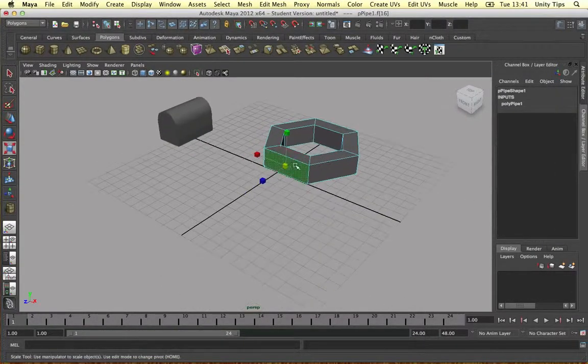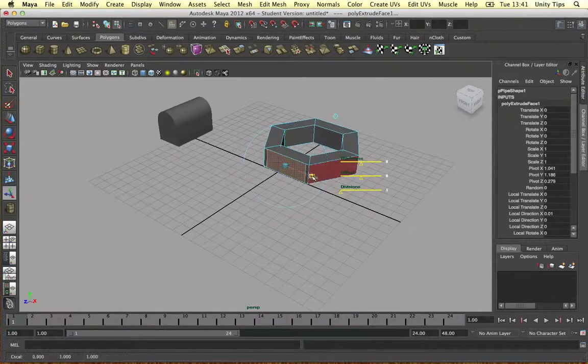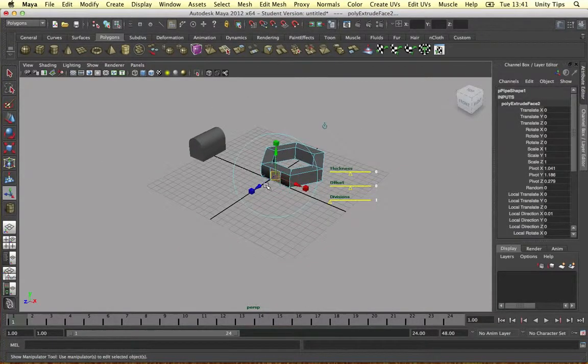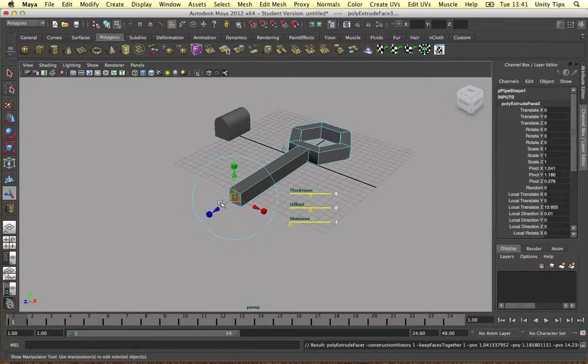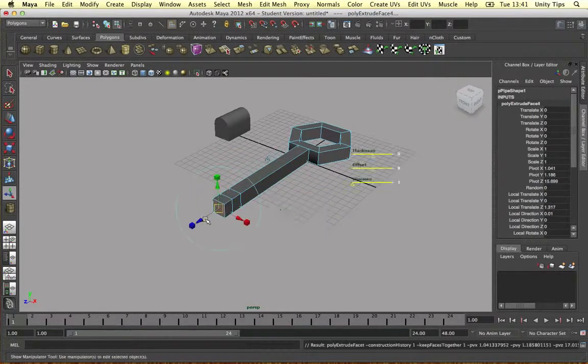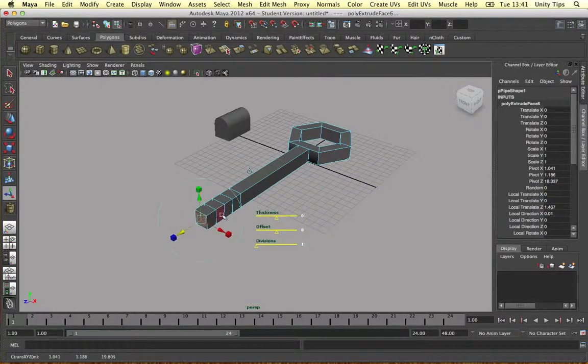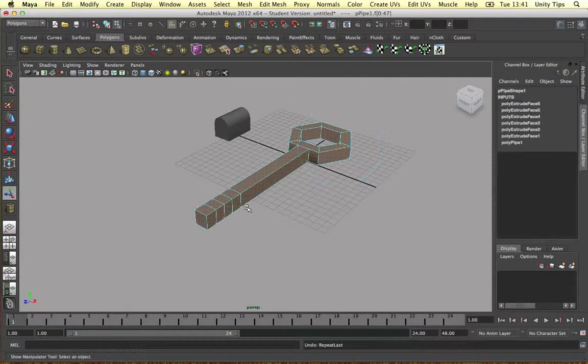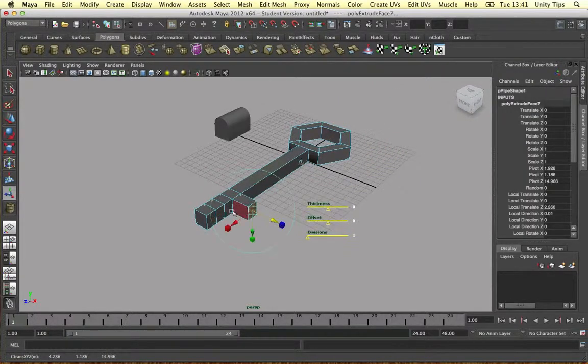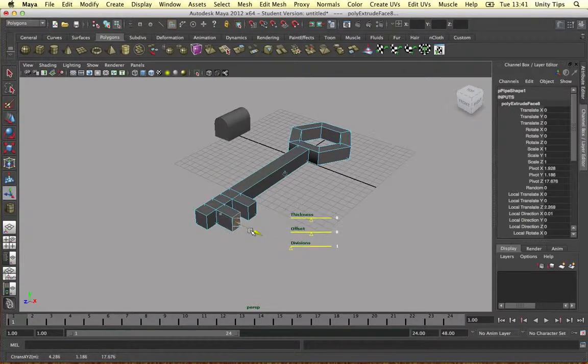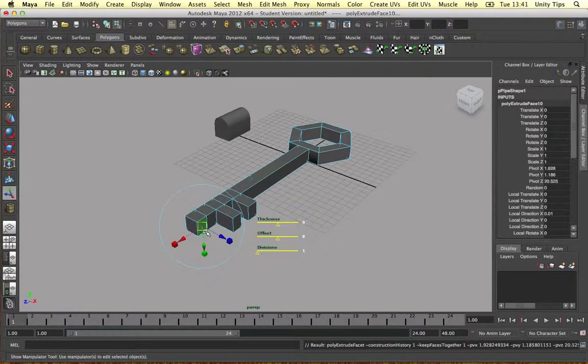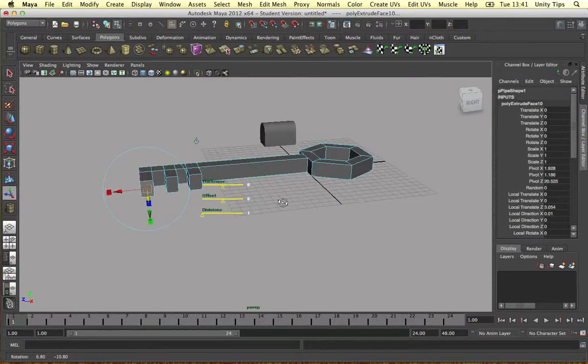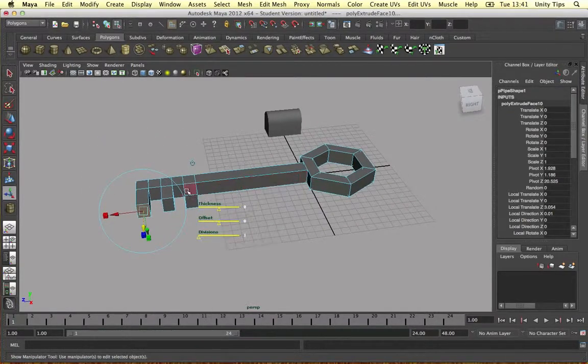So I'm just going to extrude a little bit to make our key shape. Press G to repeat the previous command. G, 1, 2, 3, 4. Oops, maybe not. Just make the little key shape one more time. So there we go, that's our little key.